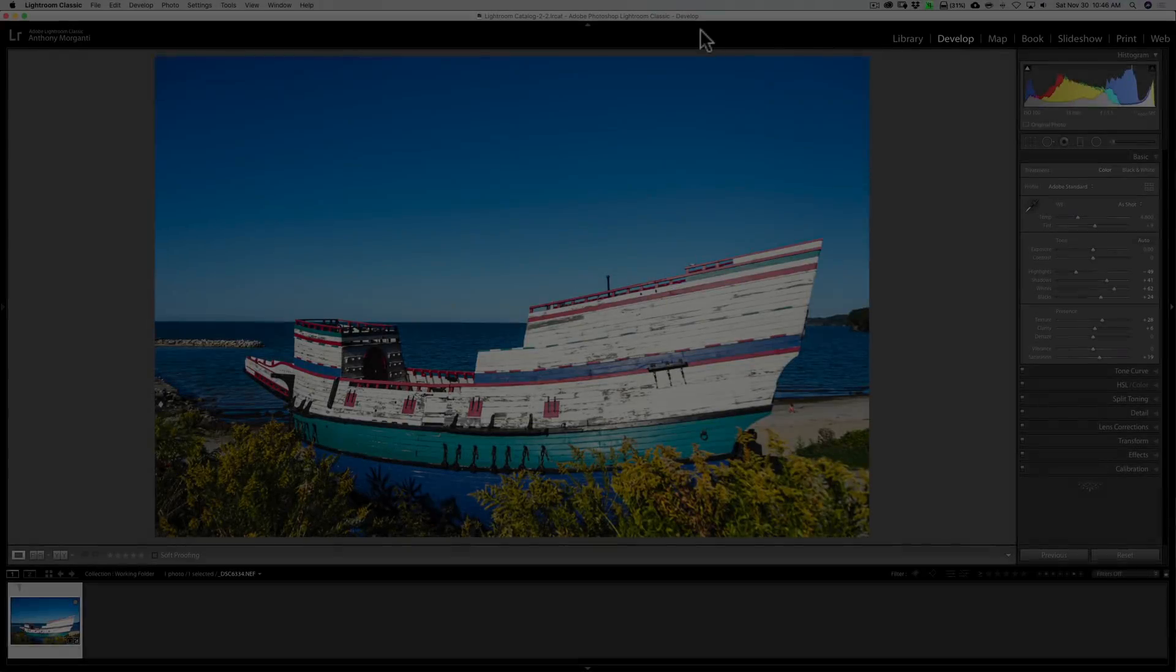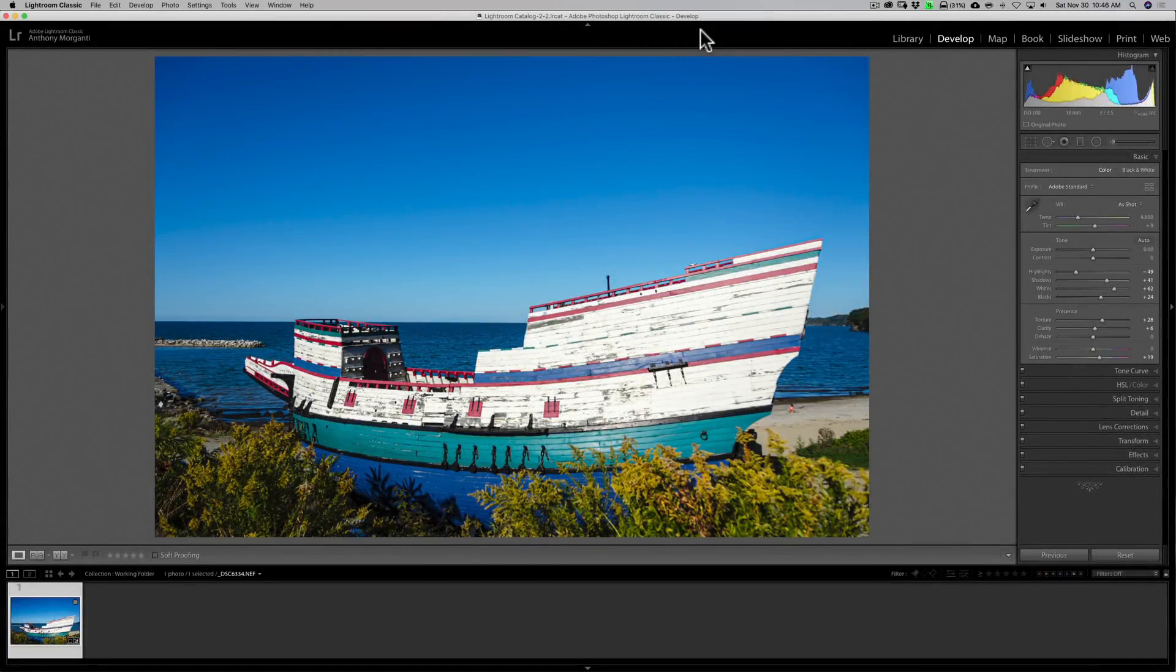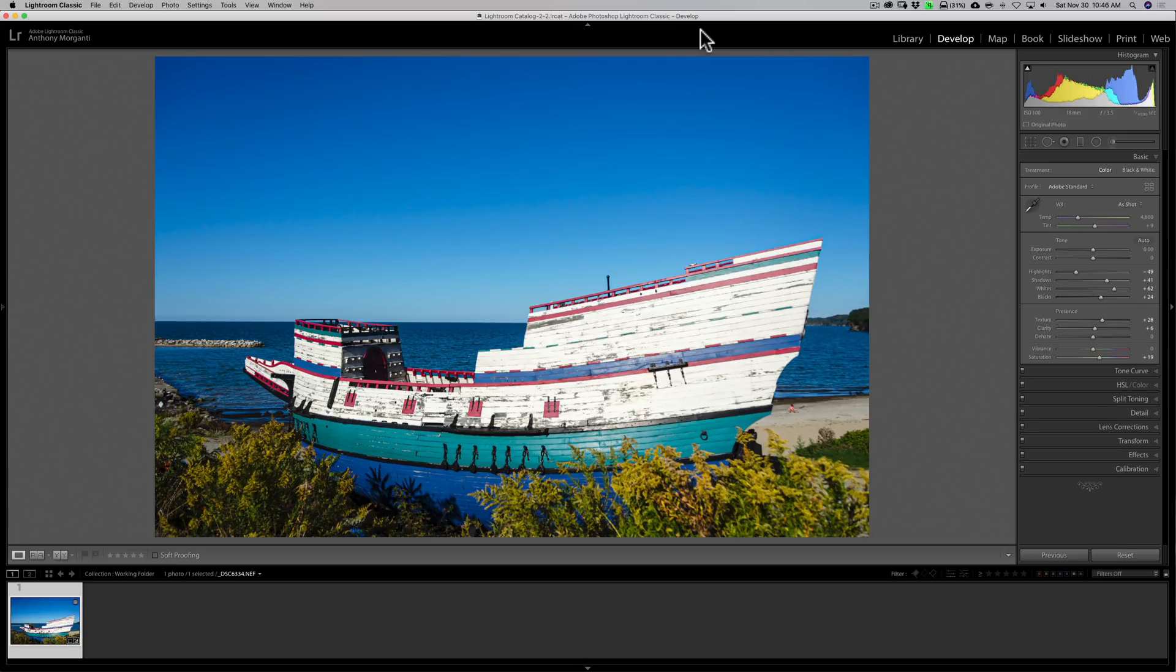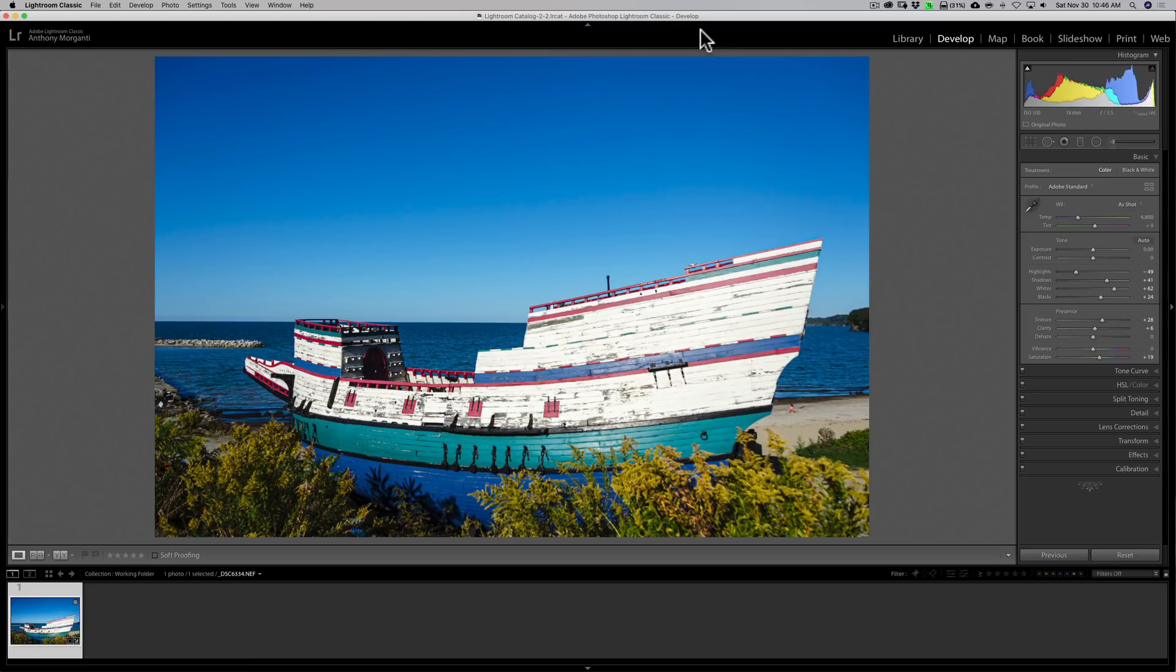Often we need to compare two images. Maybe we have an image and we want to add a border to it, so we need to find a border that would match. Or maybe we want to add a texture to an image and need to find a texture that matches. Or in this case, I have this image of the boat, but I want to add a sky to it.